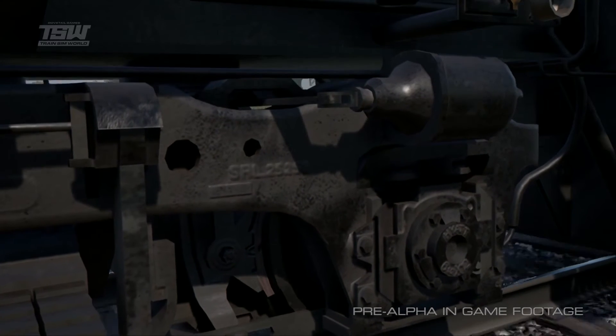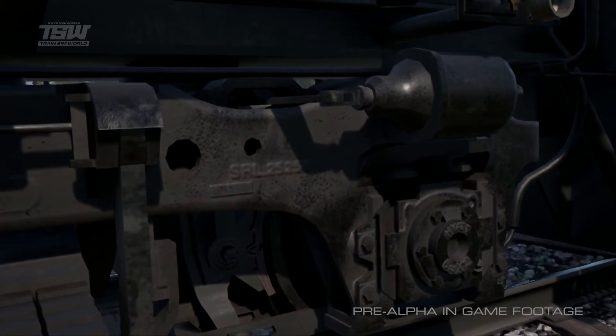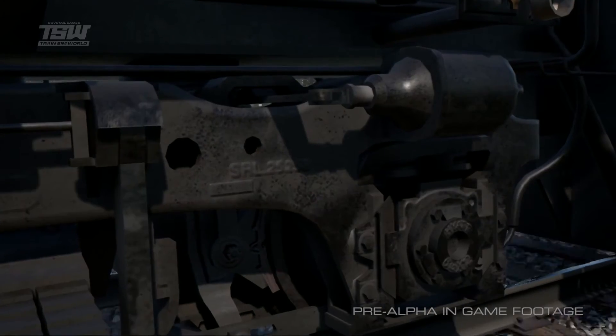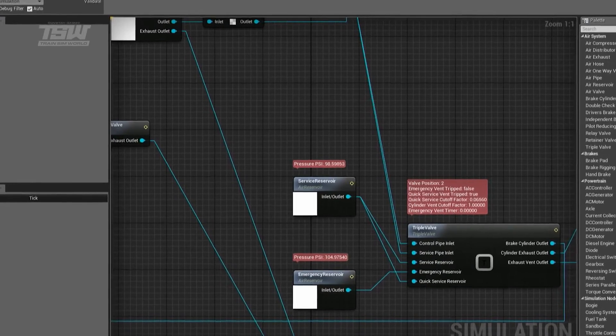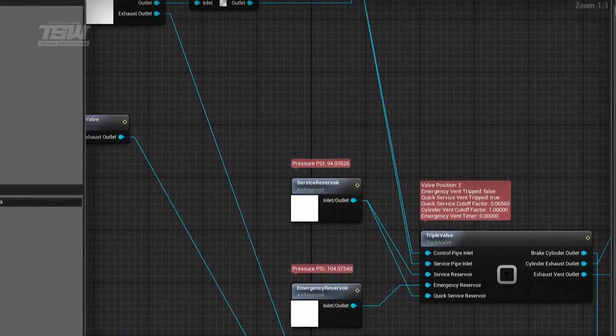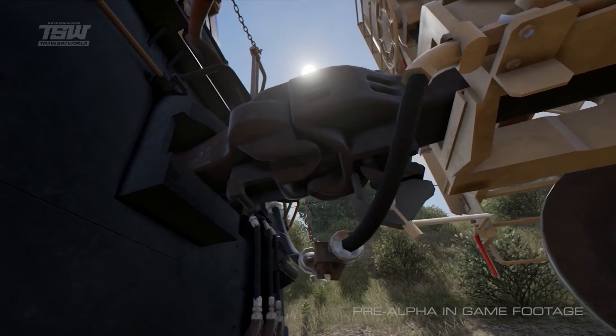When you activate the brake, you effectively let a certain amount of air out of the air pipe. We simulate the rate the pressure changes across the actual brake pipe and how it is transferred through the various valves.